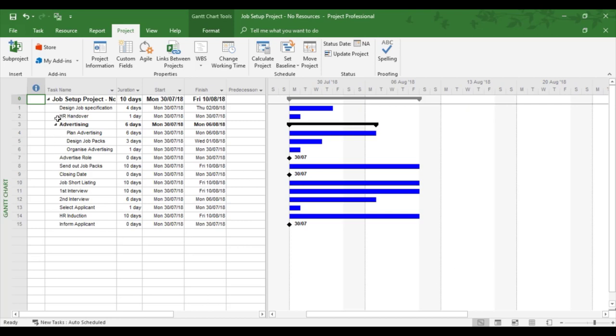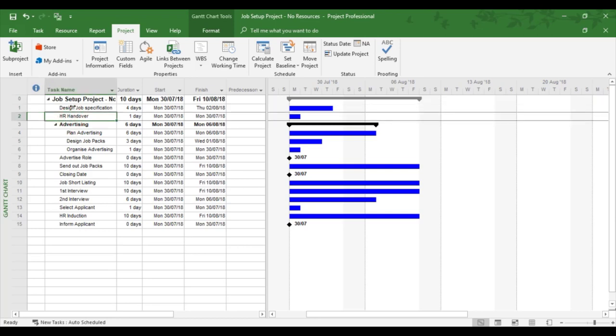So for example, if Microsoft is linking task 1 and task 2 together, it would look at task 2, then look at the predecessor, which happens to be task 1 and link them together. So task 1 finishes, then task 2, the blue bar starts.